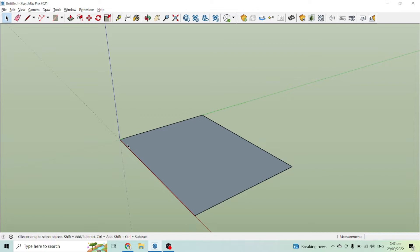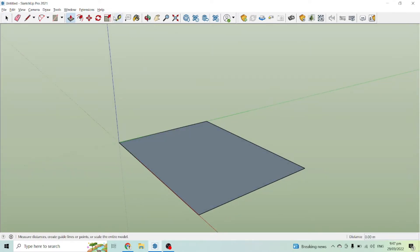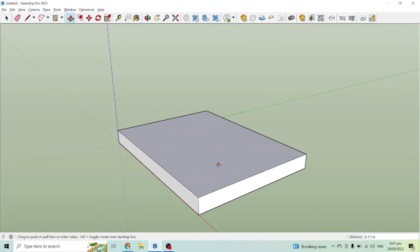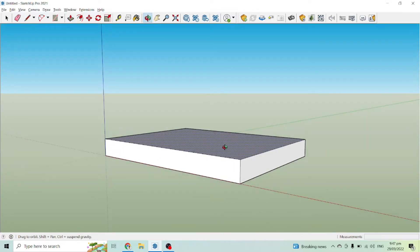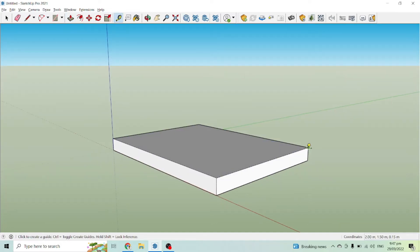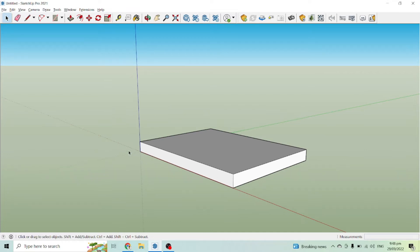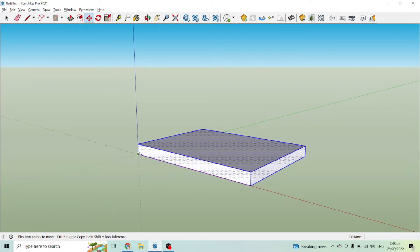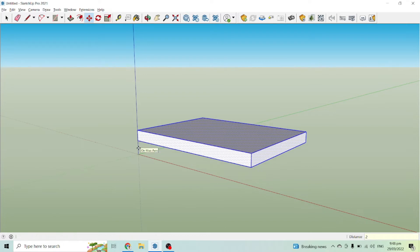The type of bed we will be creating is a floating bed. Let us go to push and pull — the push and pull tool. Click the face and then let us push this at 0.15. Now let us make it float. Since we are creating a floating bed, let us have it here at 0.2. Enter.